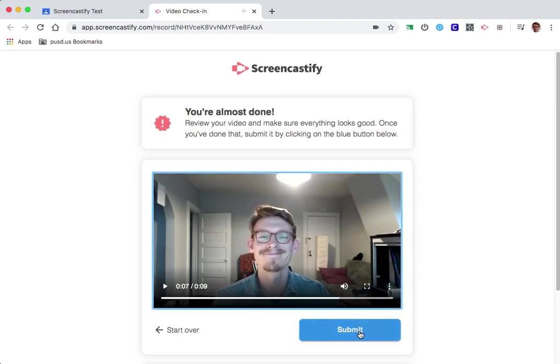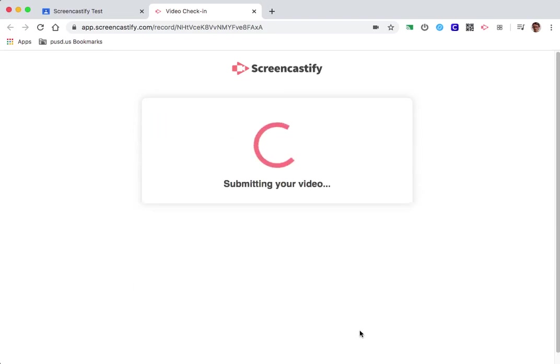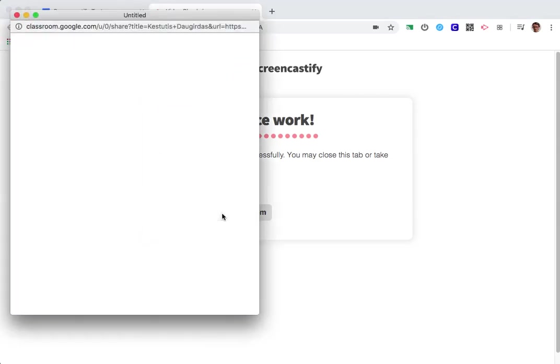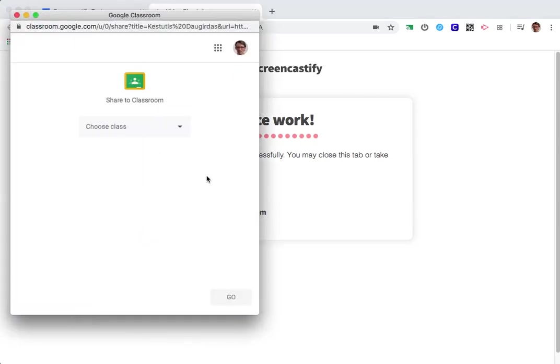Okay, so let's say I'm satisfied with that. I'm going to hit submit, but this is not the last step. This is the important part. After you hit submit, you need to share video to classroom.